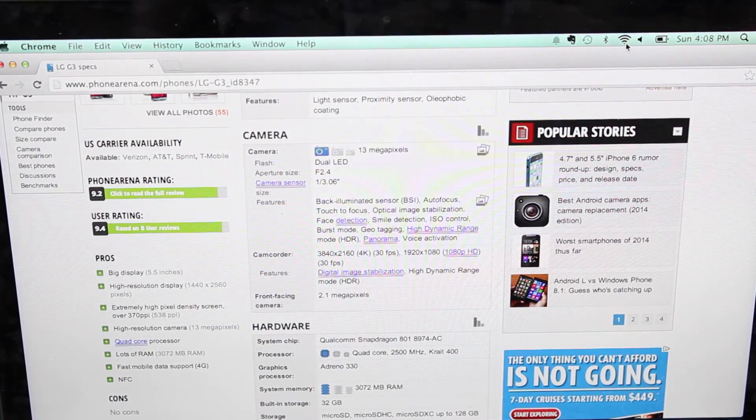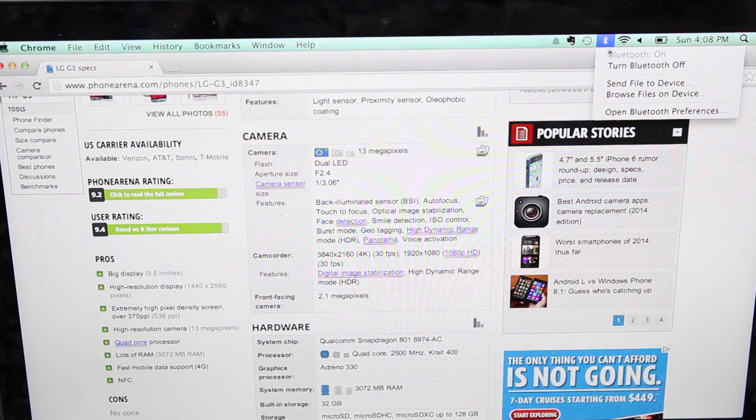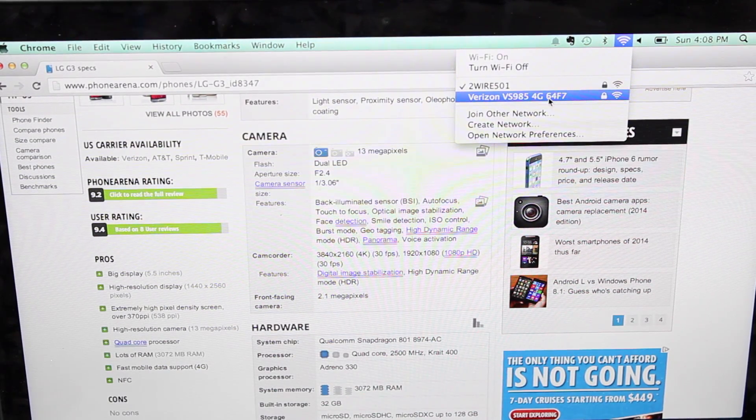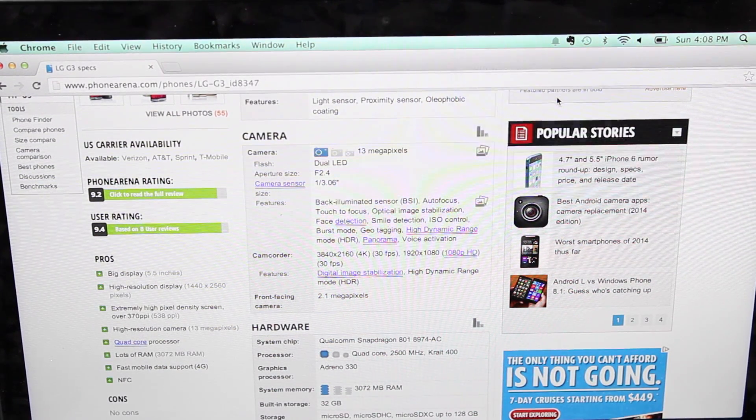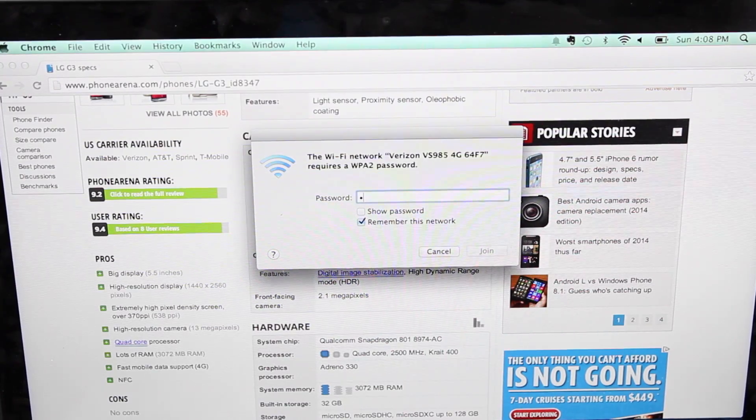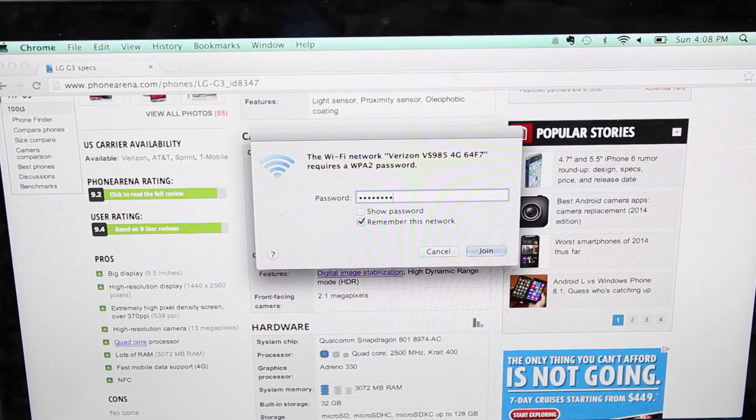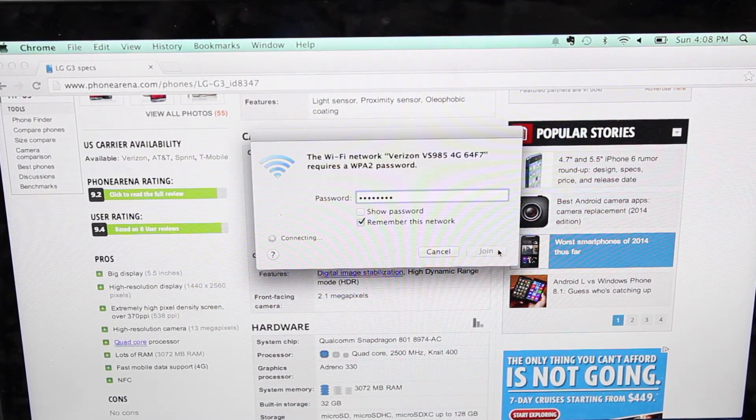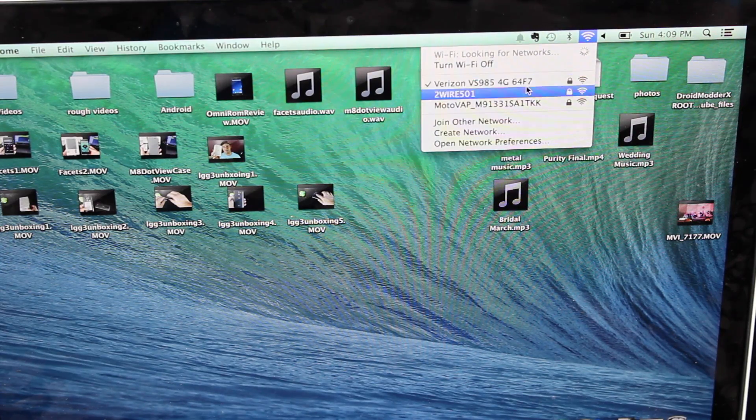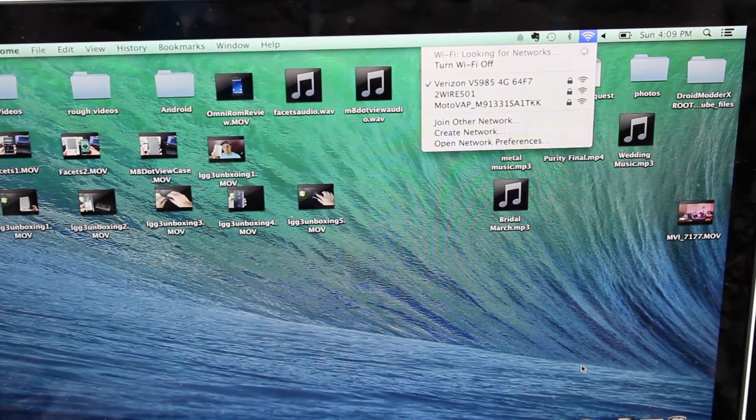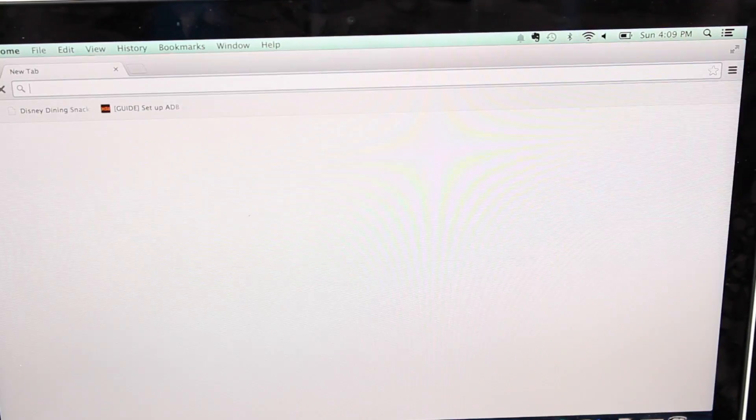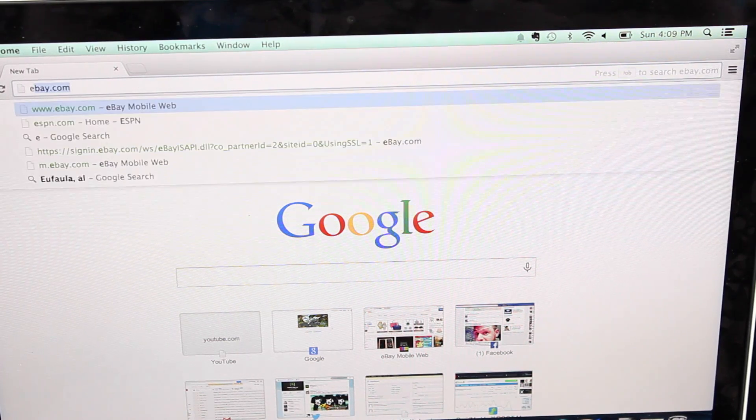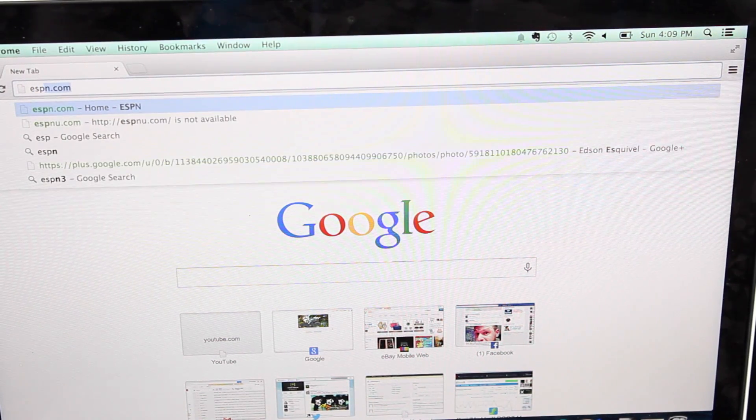We'll go up here and connect to our new Wi-Fi. You'll see it there—it's the Verizon VS985 4G. We'll enter in our password that we made, and then we should be able to join the network. You'll see that we are connected and we do have internet access.